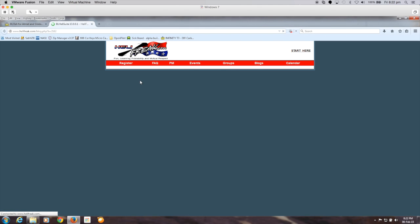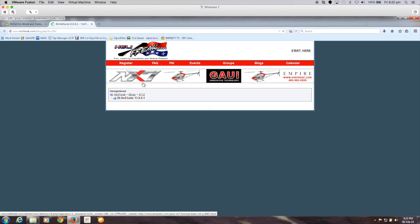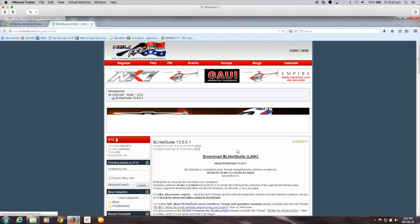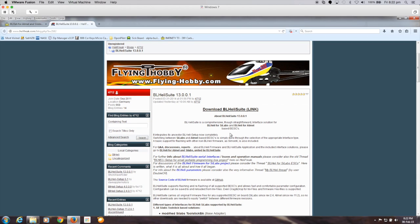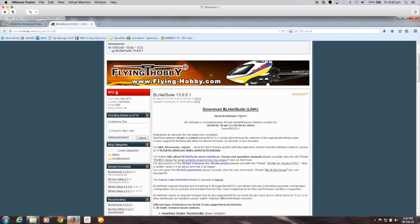This seems to be a bit of an endless link, the next one takes you off to the heli freak page. In short you should read a bit of this but 13.001 is the current version and you can download it from that link.